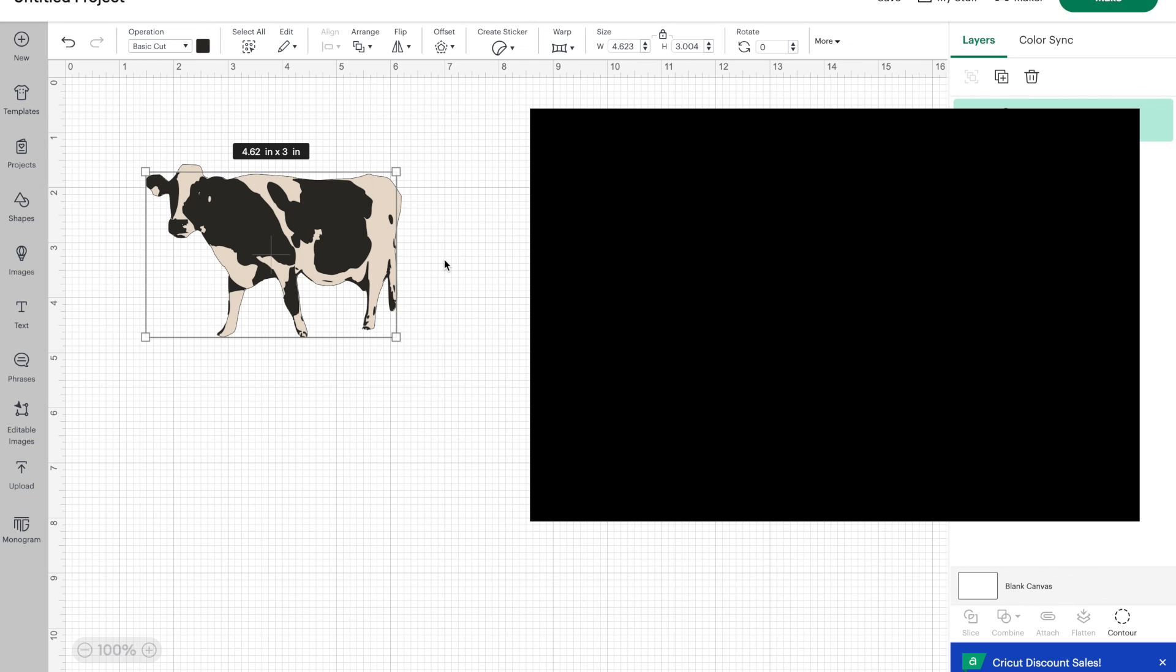Now, if you want to learn how to do this using the Cricut app, I do have a video on that. So go check that out right here. And I hope to see you on more crafting adventures.